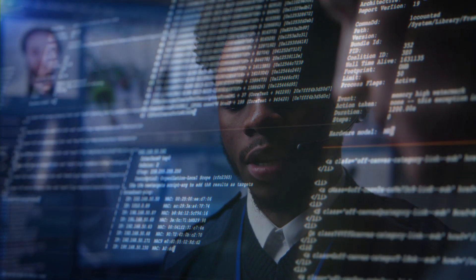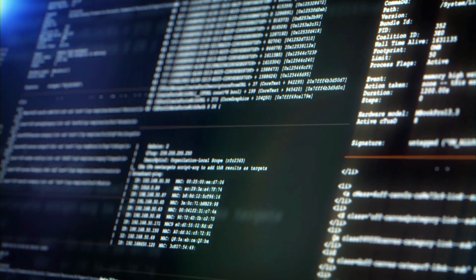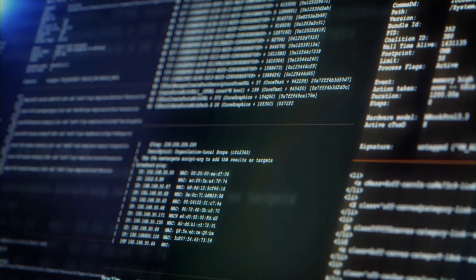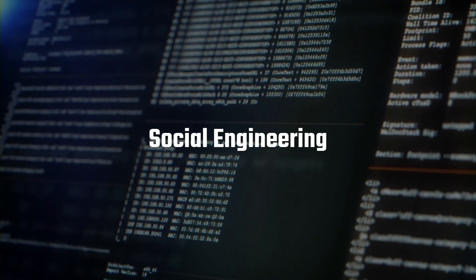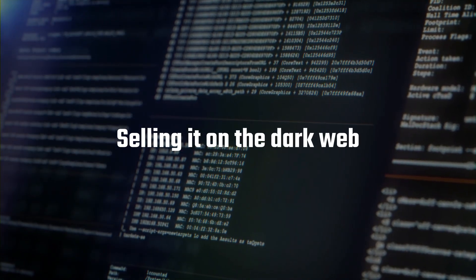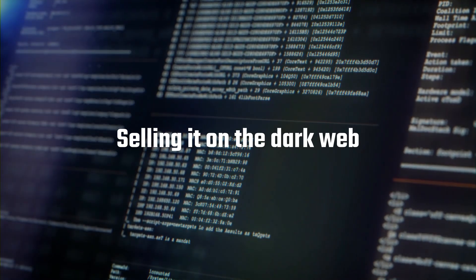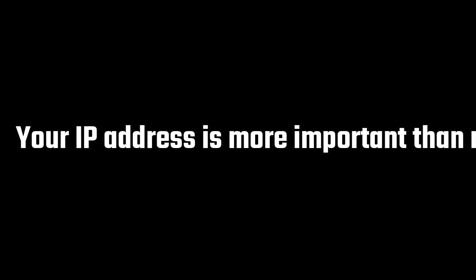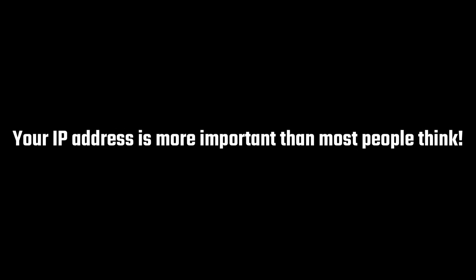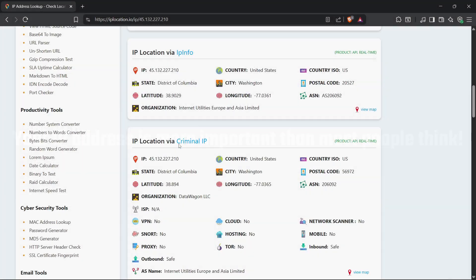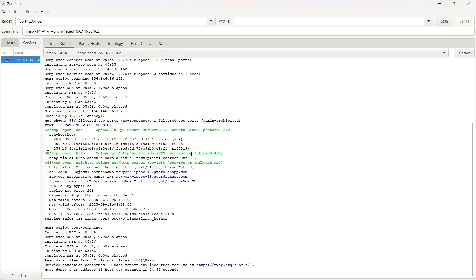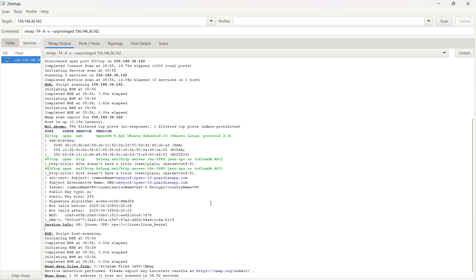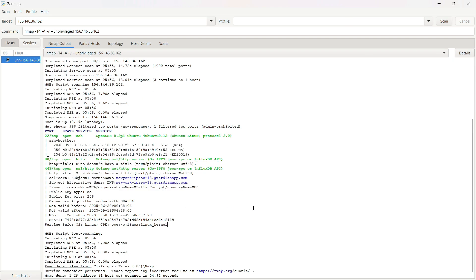I could keep going with even scarier stuff hackers can do with your IP, like social engineering, or even selling it on the dark web. But by now, you get the point. Your IP address is more important than most people think. I gave you examples to show the reality, but of course I can't fully demonstrate attacks here. YouTube's policy doesn't allow that. Still, if you're curious, you can try some of the safe tools yourself and see just how much can be revealed.